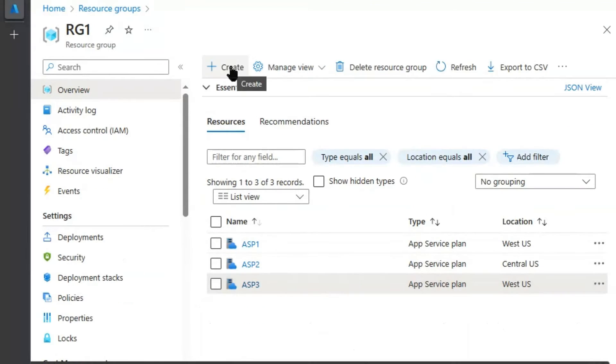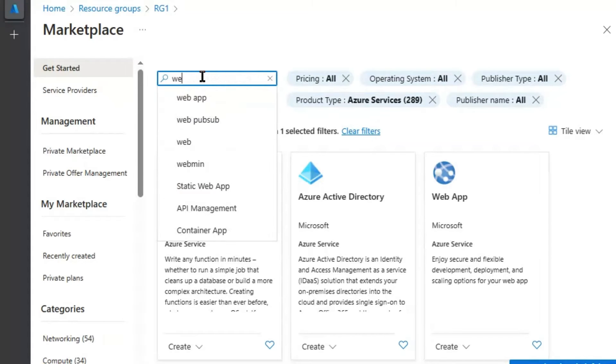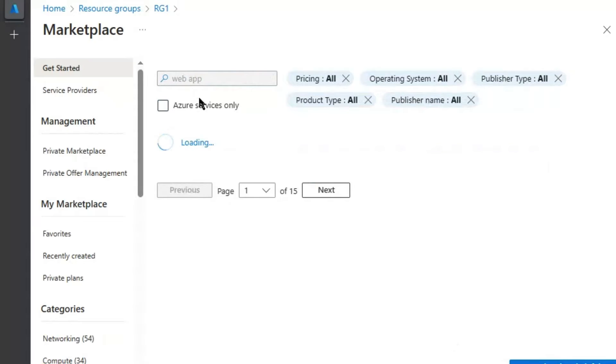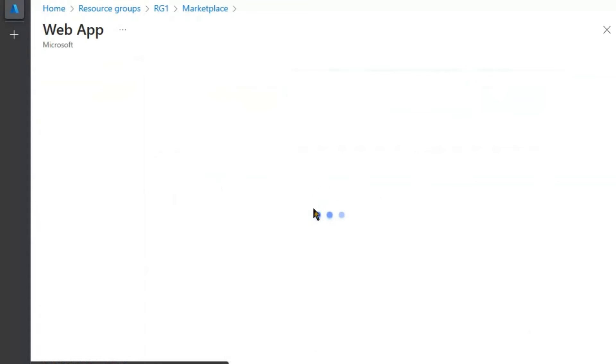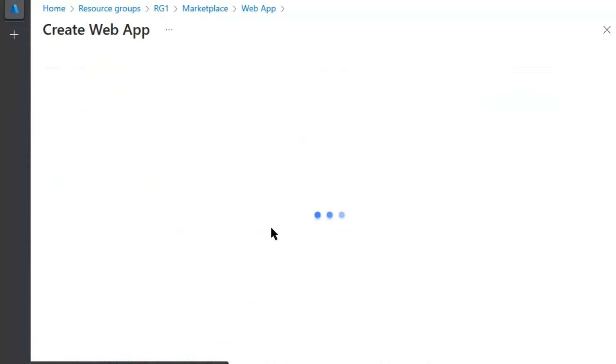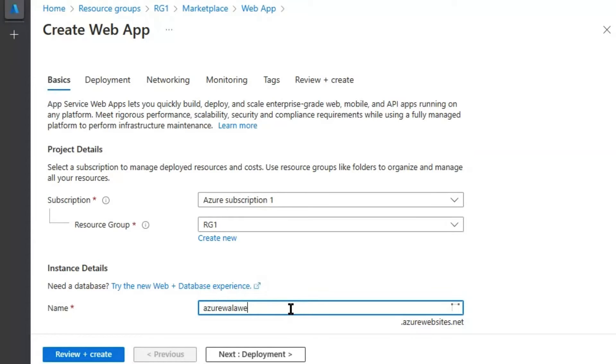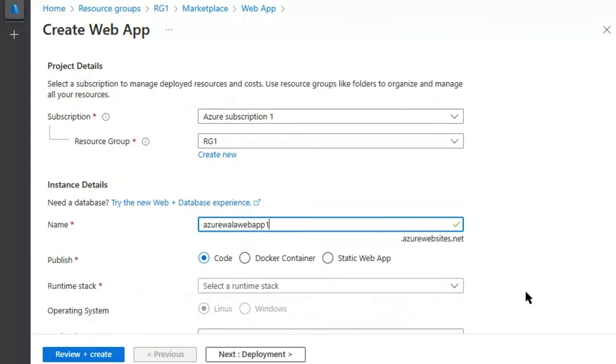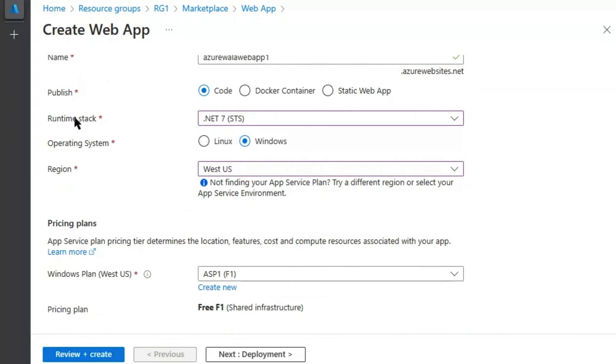Now, let's try to create a web app. We are creating a web app. Create. And we will give the name Azure Walla Web App 1. It resolves.